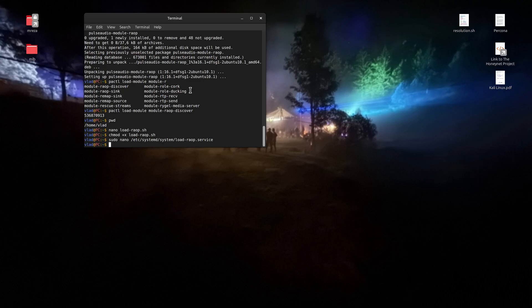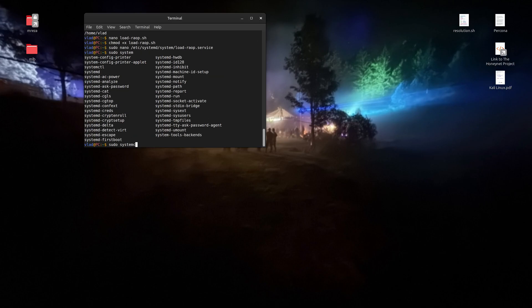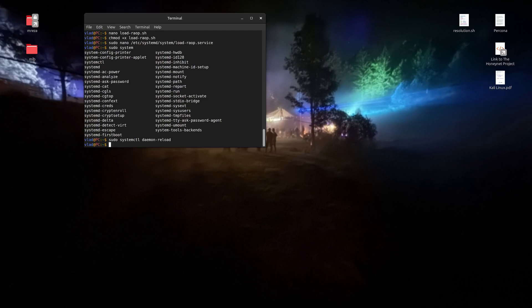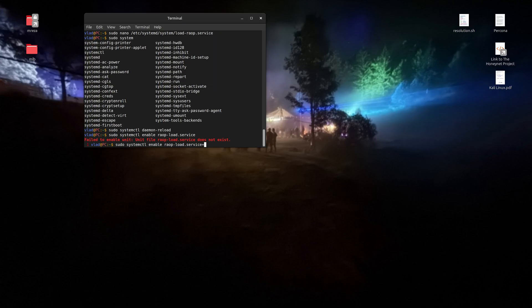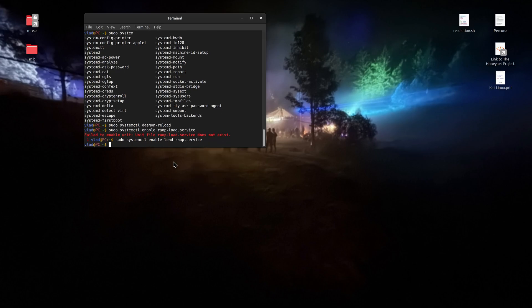Let's reload the daemon with `sudo systemctl daemon-reload`. And let's enable the service with `sudo systemctl enable loadRAOP.service`, which is necessary. It has been enabled and it is working.